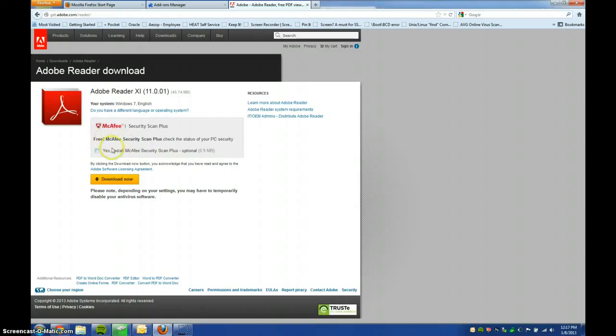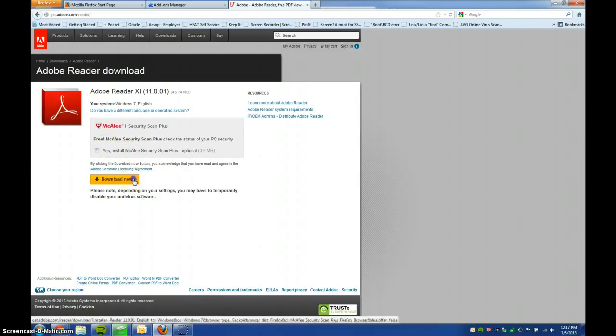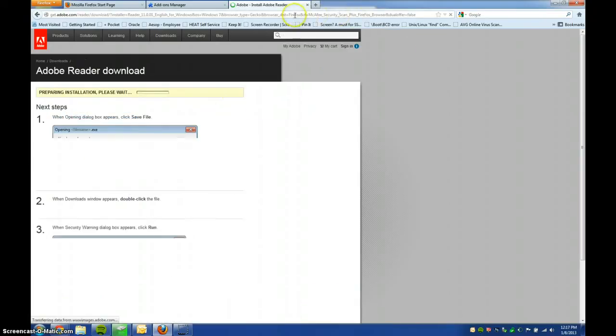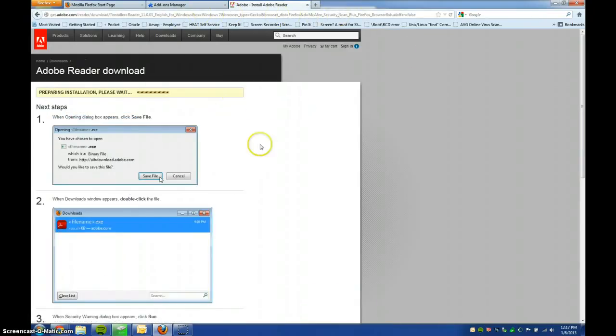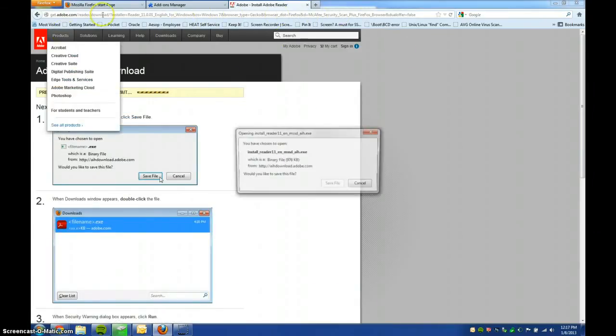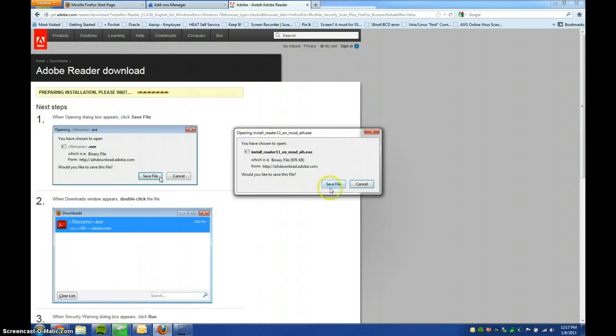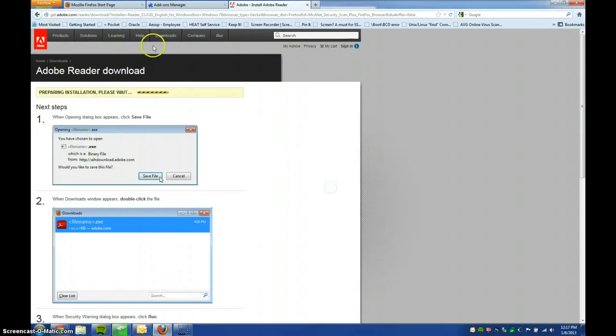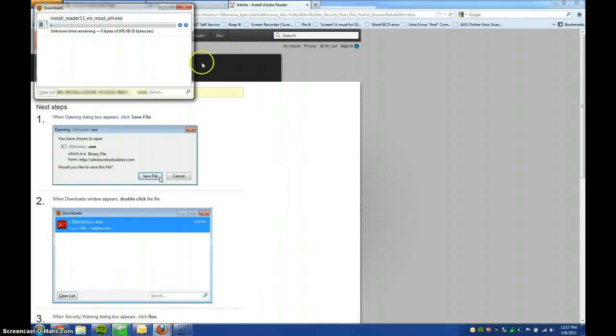Do your computer a favor, and then hit Download Now, and it will download through your browser. Just hit Save File for Firefox. Let it do its thing.